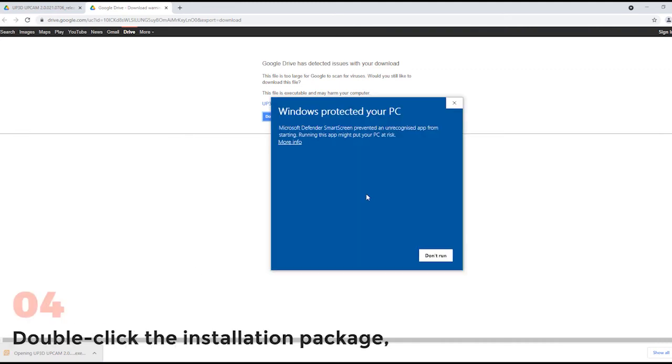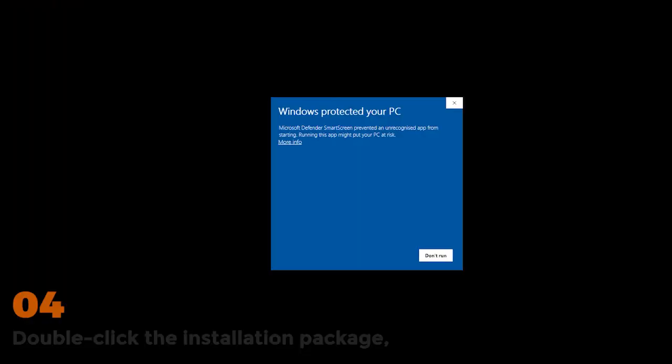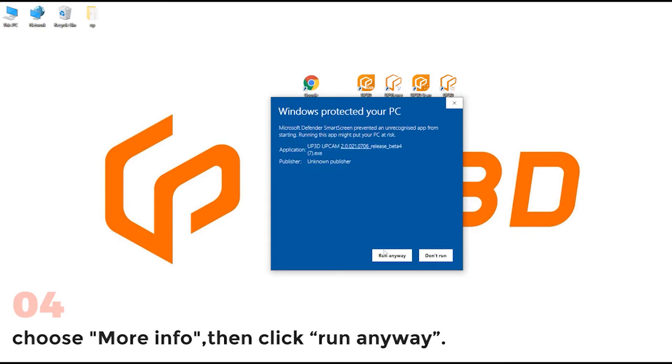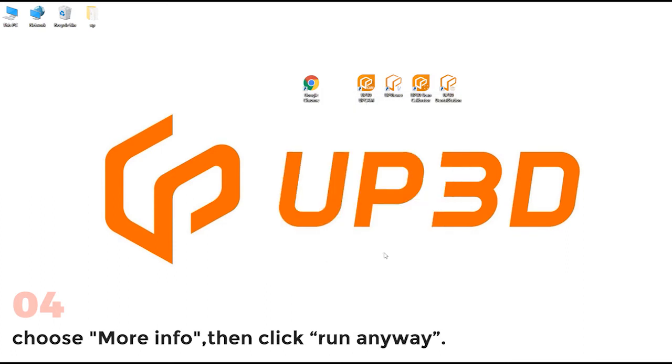Double click the installation package, choose more info, then click run anyway.